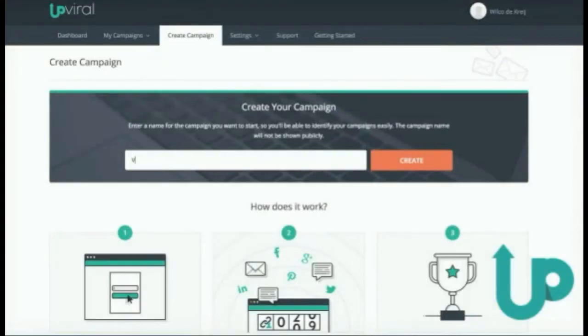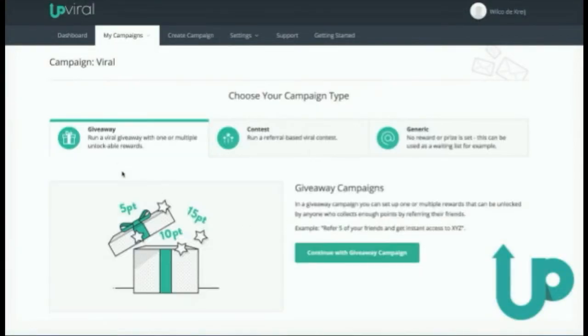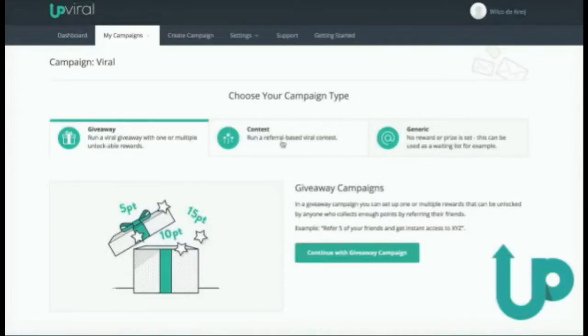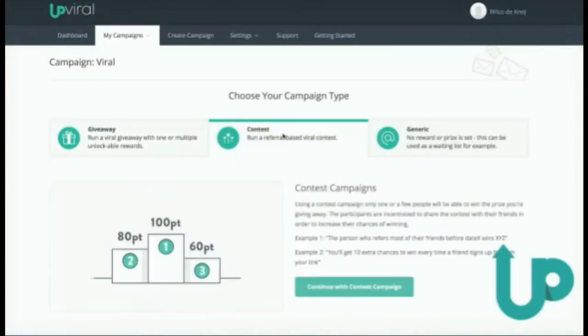Upviral is the ultimate viral referral marketing system. You can easily run any kind of viral marketing campaign, which will build you an army of people eager to promote your site or business — with little or no advertising. For example, you can run powerful giveaways that will automatically reward your audience for referring friends. Or you can run viral contests where visitors can increase their chances of winning the more friends they get to sign up.